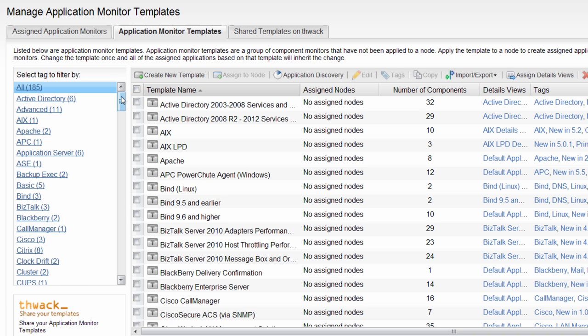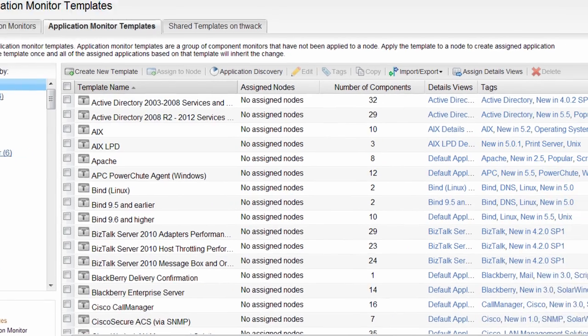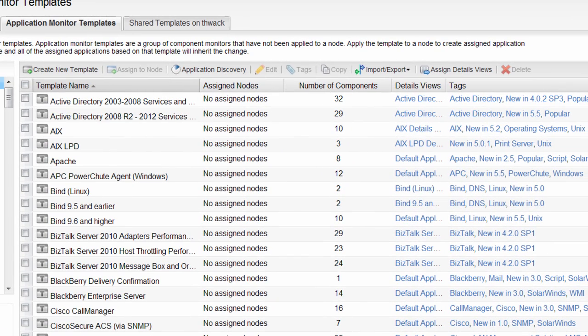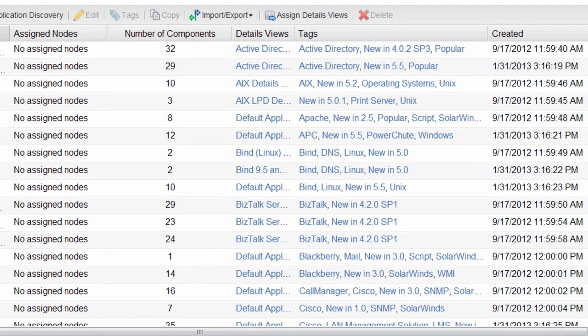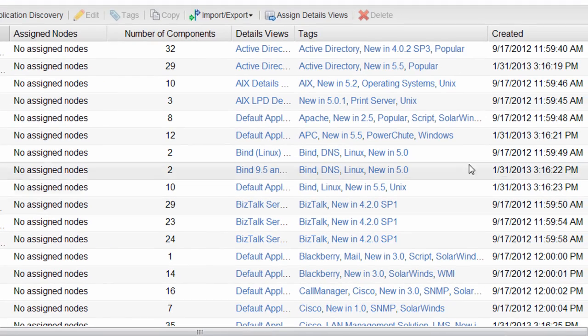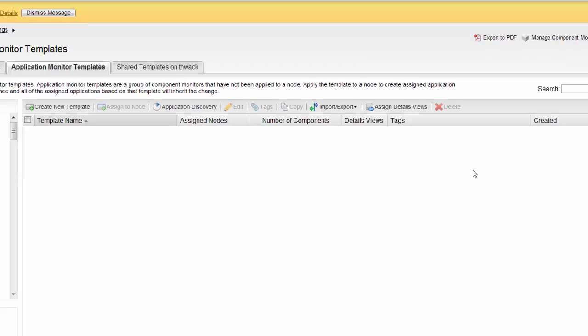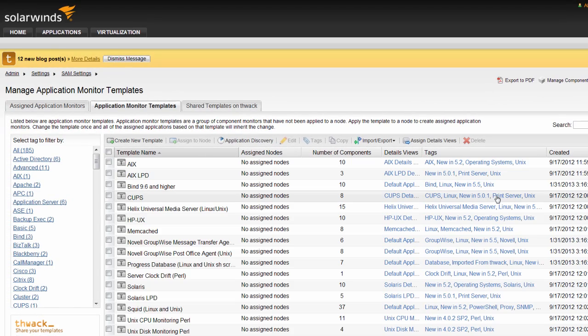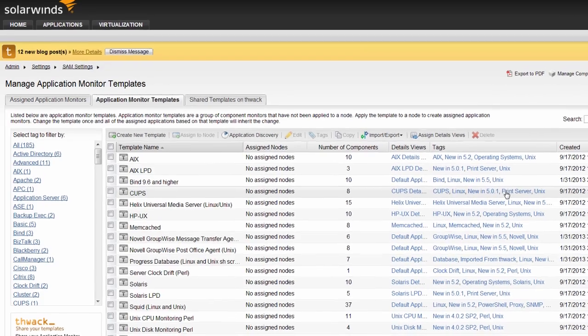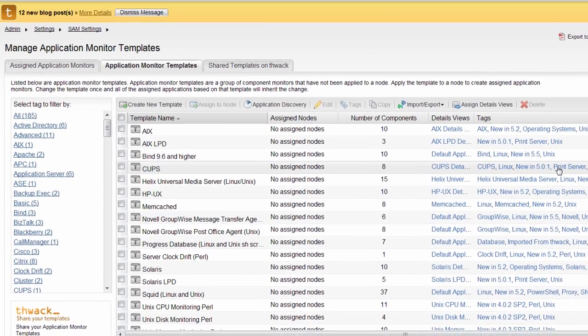Each template is listed on the right with how many nodes it's assigned to, the details of the template, and any assigned tags. Clicking on an assigned node number will allow you to view the nodes that template is currently assigned to. You can also click any of the tags in order to view other templates with that tag. If you click the Details view, you will get details about the selected template.